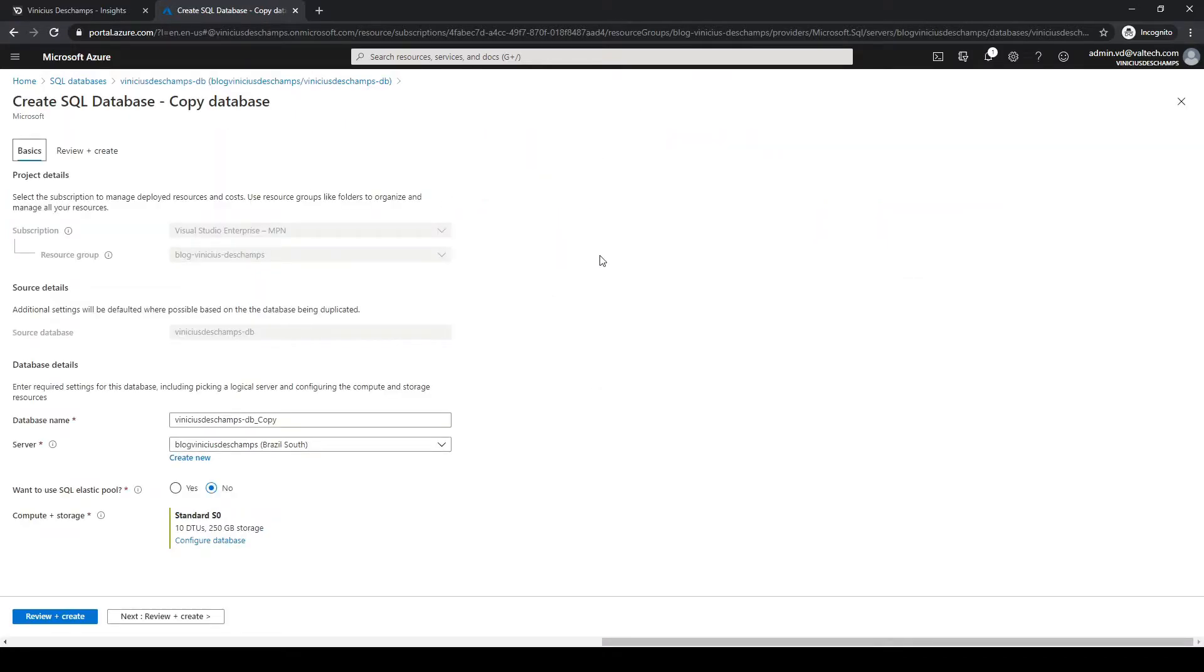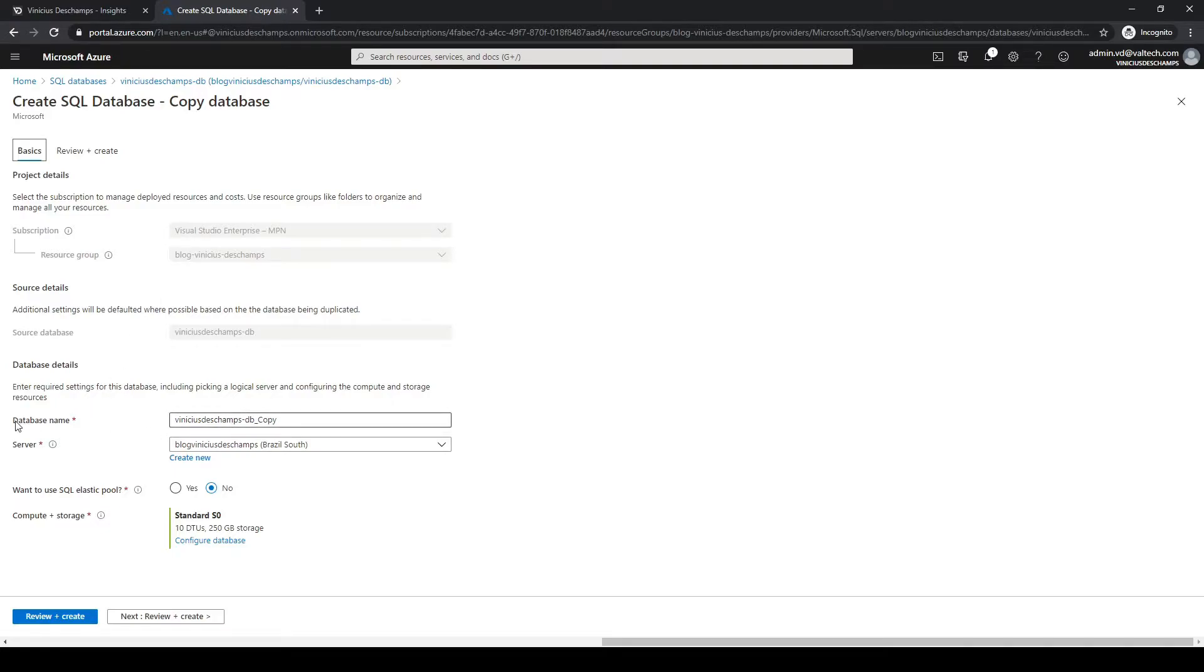In order to make a copy you have to fill some information on this screen and I'll walk you through it. As you can see we have the database name, server, if we want to use elastic pool or not, and compute plus storage.